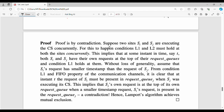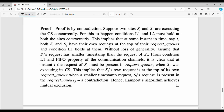If you look at L1 and L2, the L2 rule will be true. Suppose two processes SI and SJ are executing the critical section concurrently. At some point T, SI and SJ have their own request at the top of their respective request queues. You must have received all acknowledgements as well.